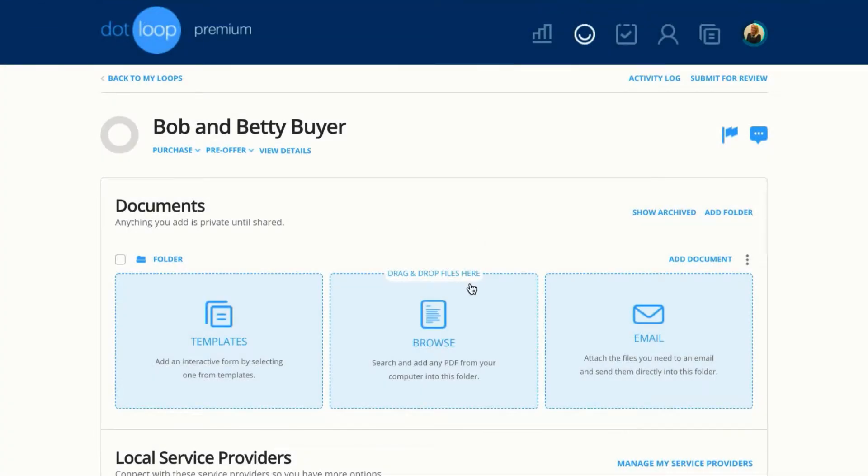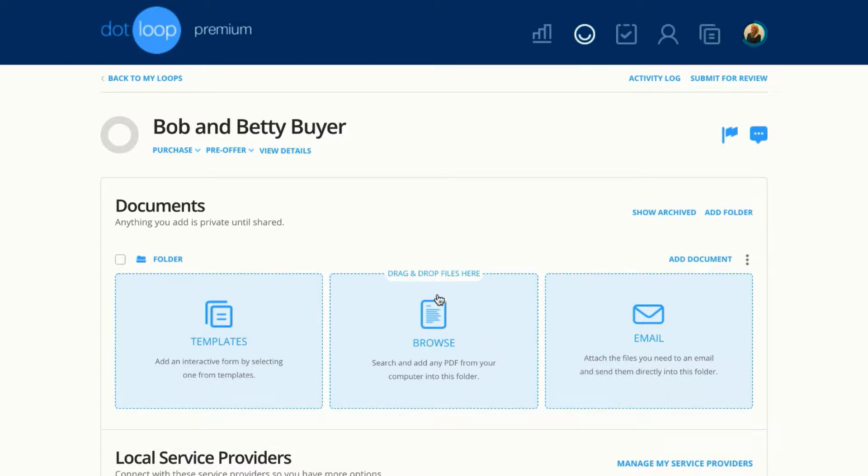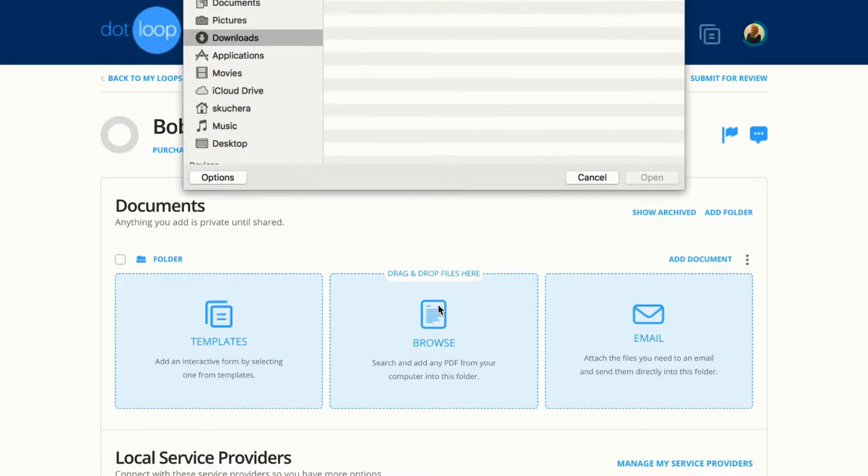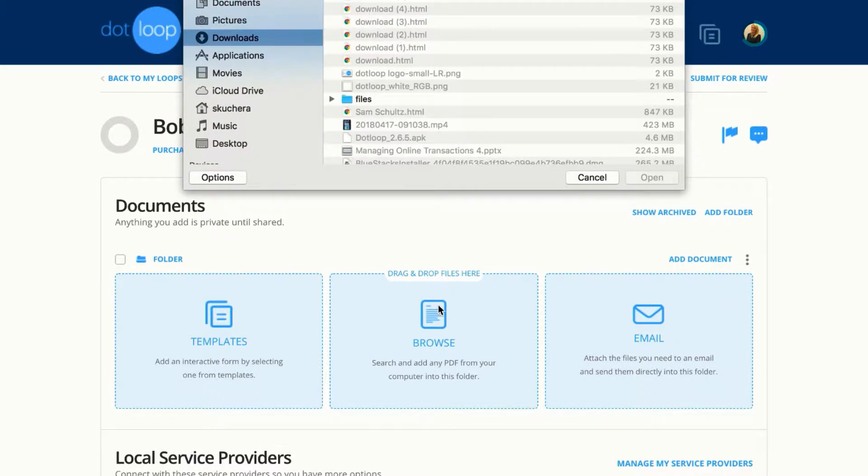Begin adding documents by choosing the method you wish to add documents to your loop. In this video, we're going to add from our computer using this browse block. Once I click on browse, that will allow me to view any documents that I have on my computer that I can add to the loop.